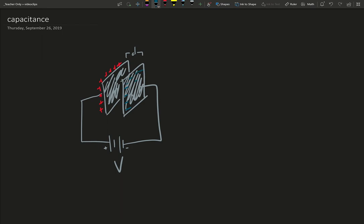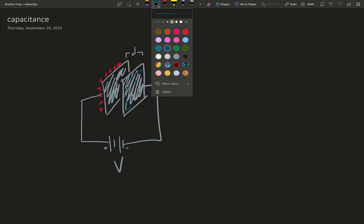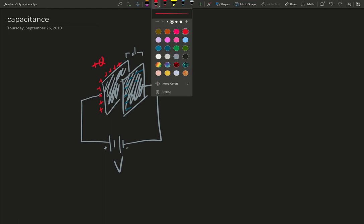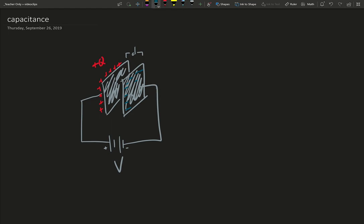The total amount of charge, we have a plus q on one side, and we have a minus q on the other, so that when the capacitor is shorted out here, the minus q would go over to the plus q and cancel out.